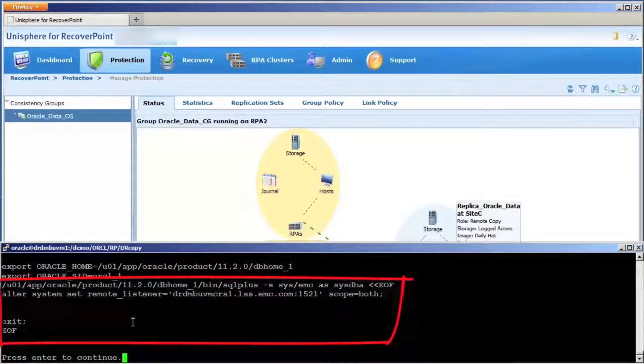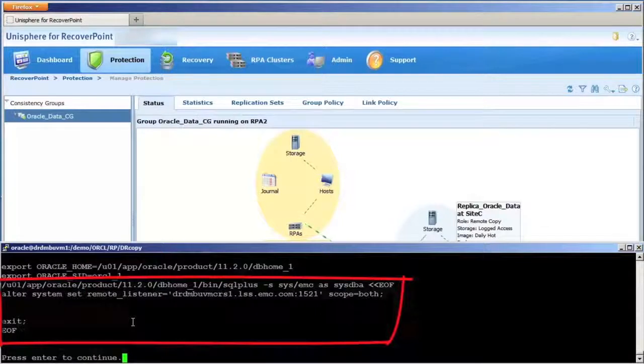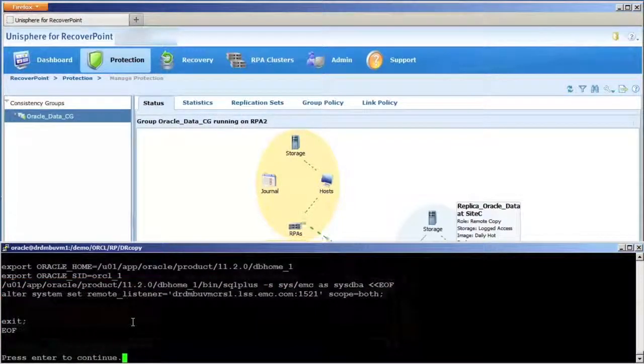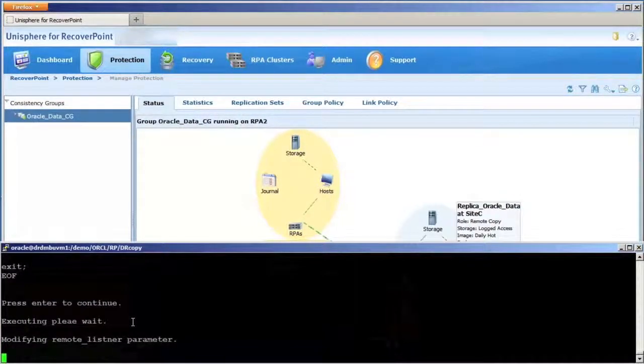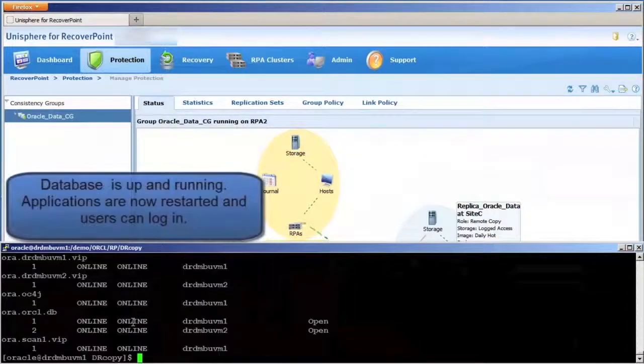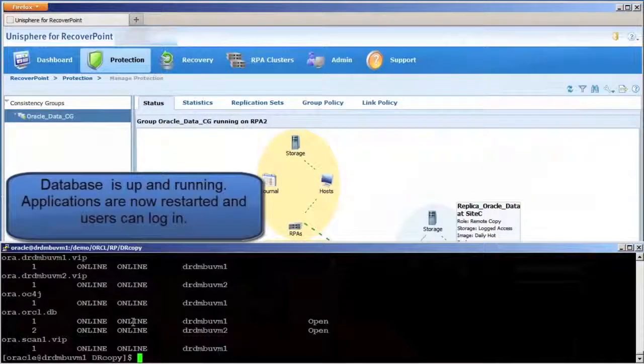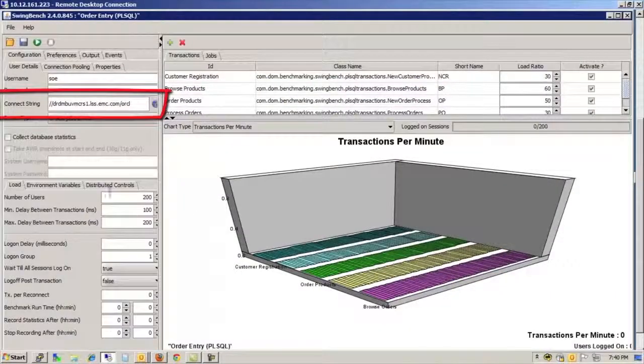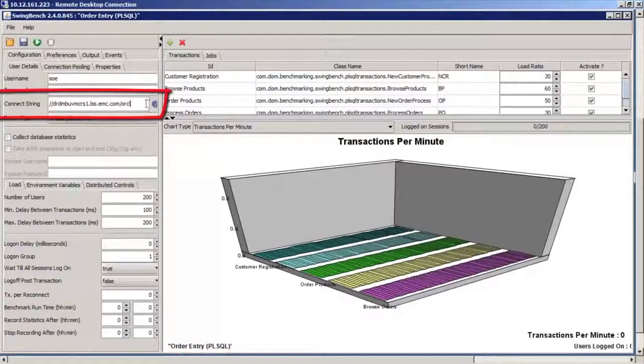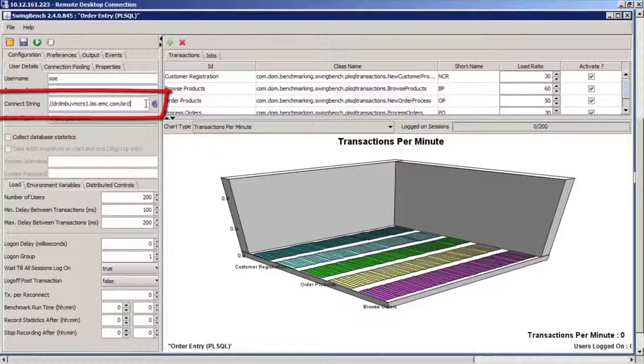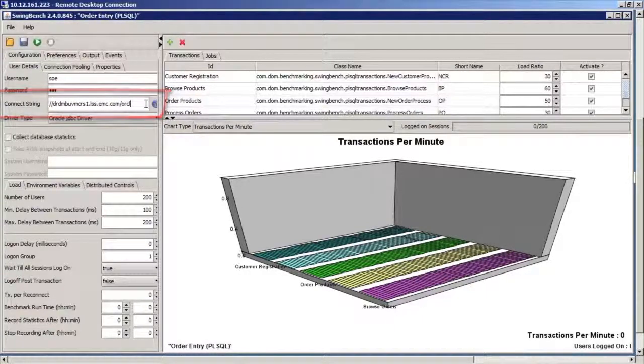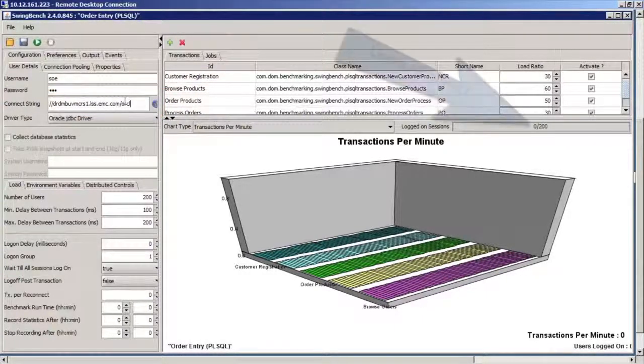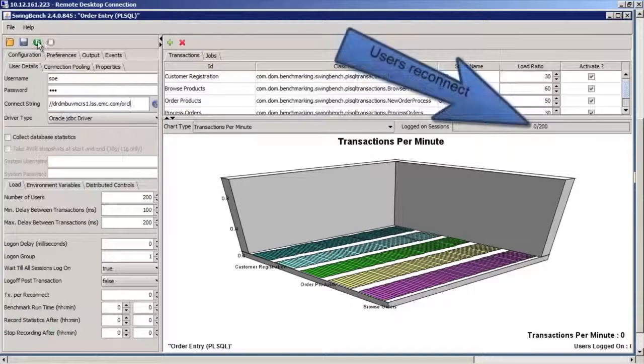Within a matter of minutes, we've restored access to the databases at Site C. Hosts are running and users can now begin logging back in. In our newly restored application environment, we can watch as users begin to log onto the database and transactions begin to occur.